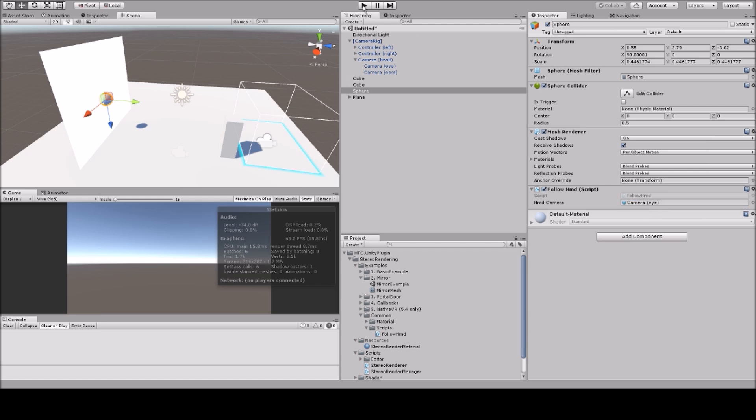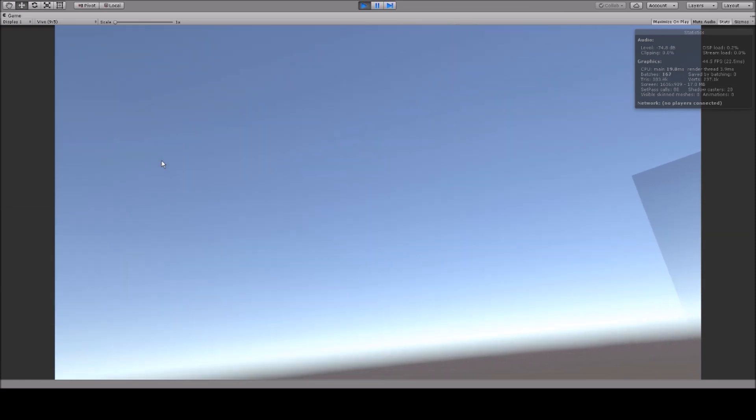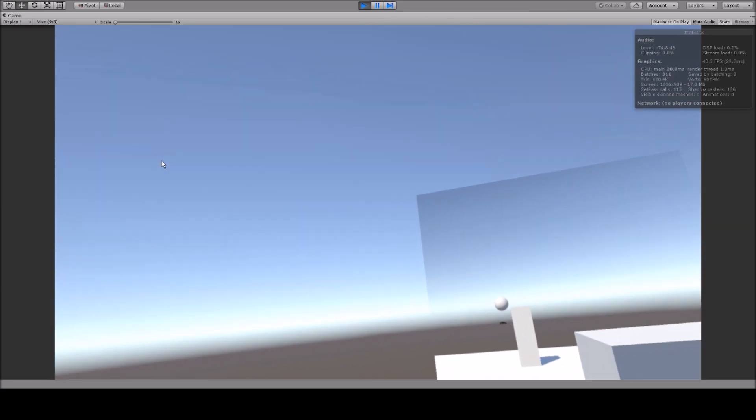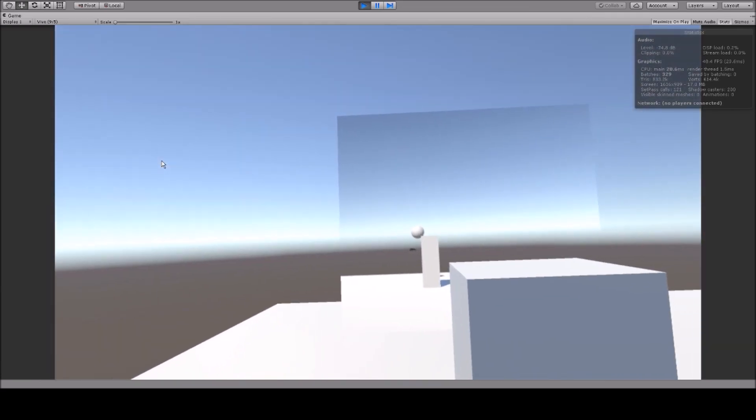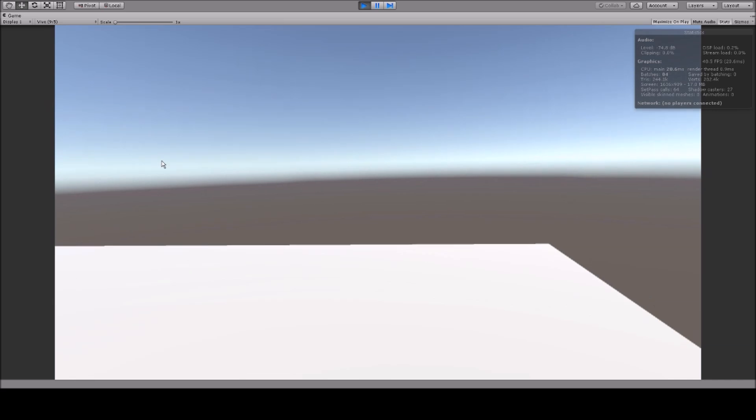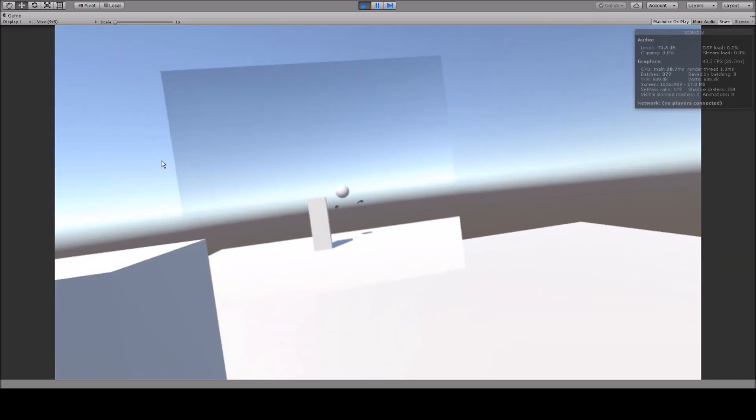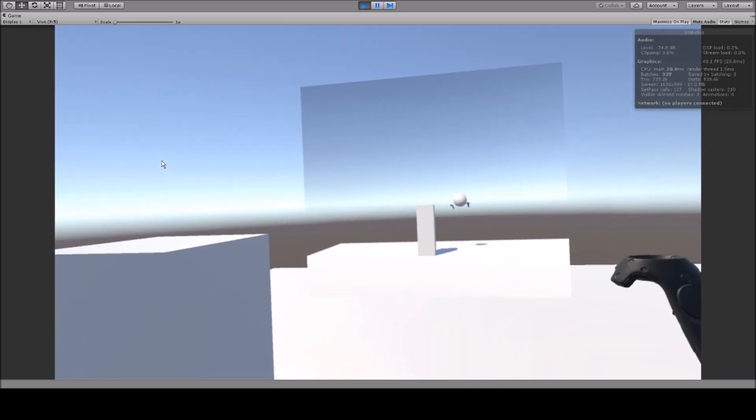So let's see how this works. As you can see, as simple as that, I have created a mirror.